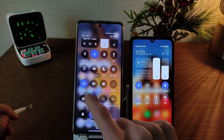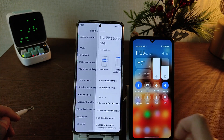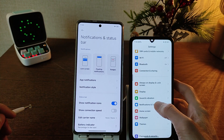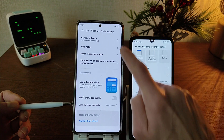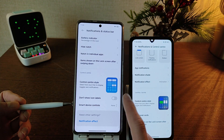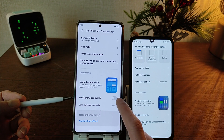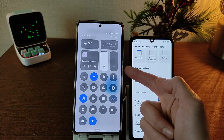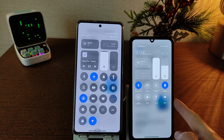In HyperOS settings, go to Notification and Status Bar. In MIUI 14, go to Settings, then Notification and Control Center. Smart Device Control and Smart Home — activate and deactivate. New feature: notification display options differ between HyperOS and MIUI 14.